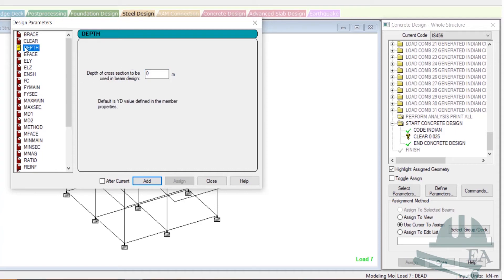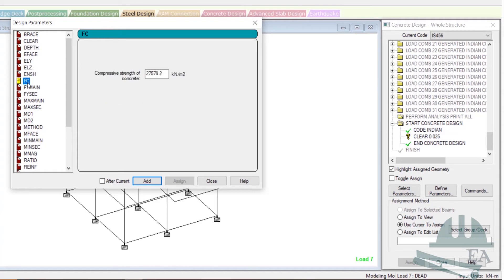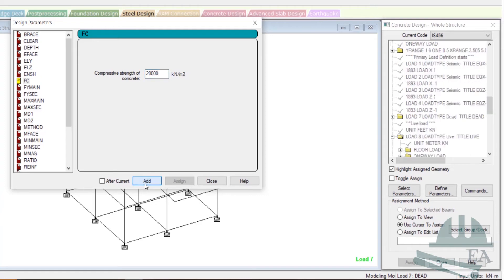I don't need depth, ELY, ELJ, or ENS. I need FC — FC is the compressive strength of the concrete. Compressive strength is 20 newton per mm square, and converting to kilonewton per meter square that gives 20,000 kN/m². Click on Add. I'll use 20,000 kN/m², which is M20, for both columns and beams. For residential buildings, M20 is fine — you cannot use M15.